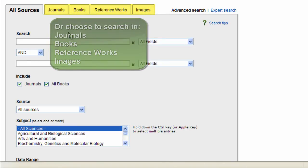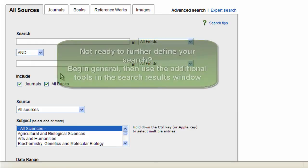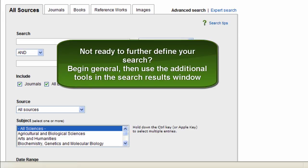Additionally, using the search tools here will help you yield more relevant results. Don't worry though if you're not yet sure about how to further specify your search. ScienceDirect provides more tools with your search results to help you narrow down your search.